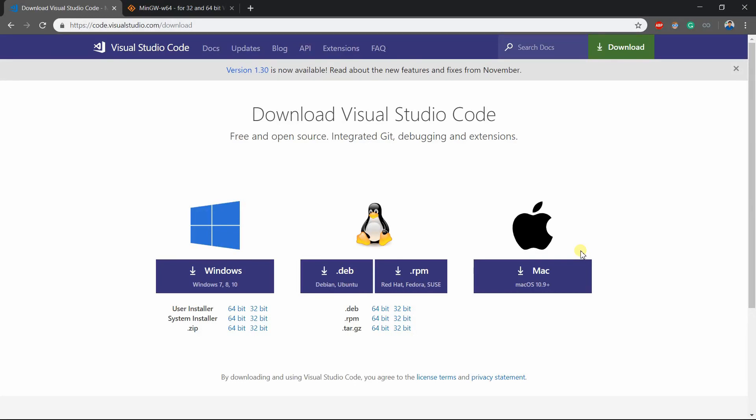If you don't have Visual Studio Code installed, install from the link in the description. So if you are running on Windows, download these installers. And for Linux, go for this. And for Mac, go for this installer.